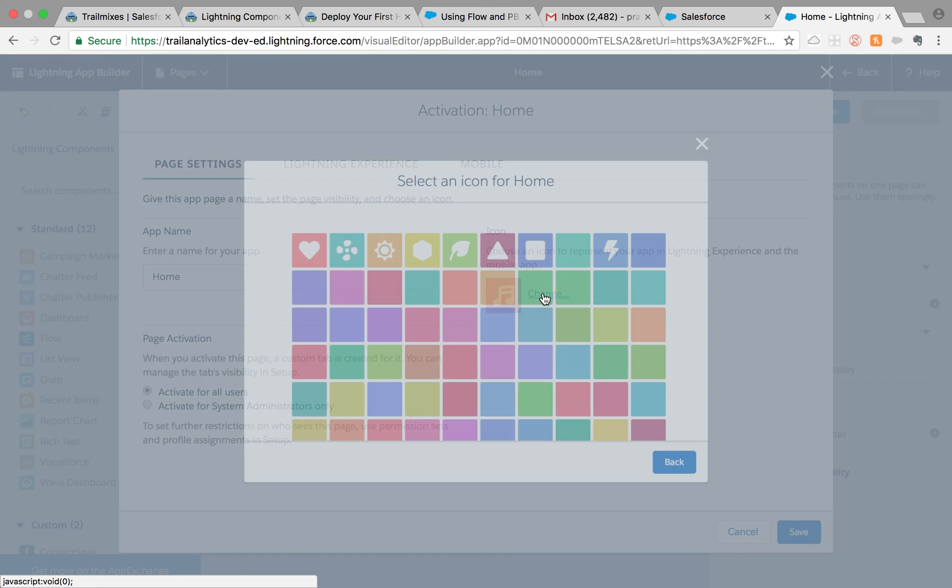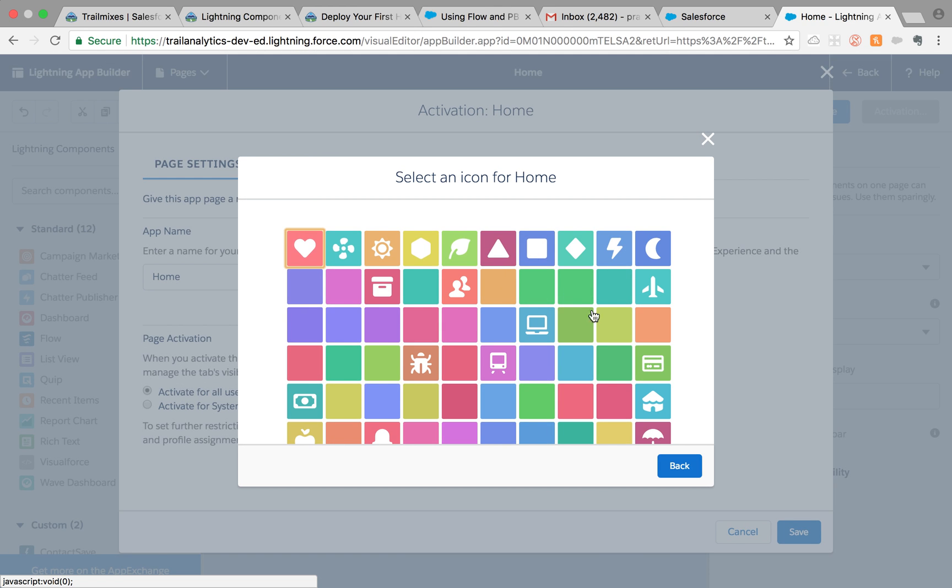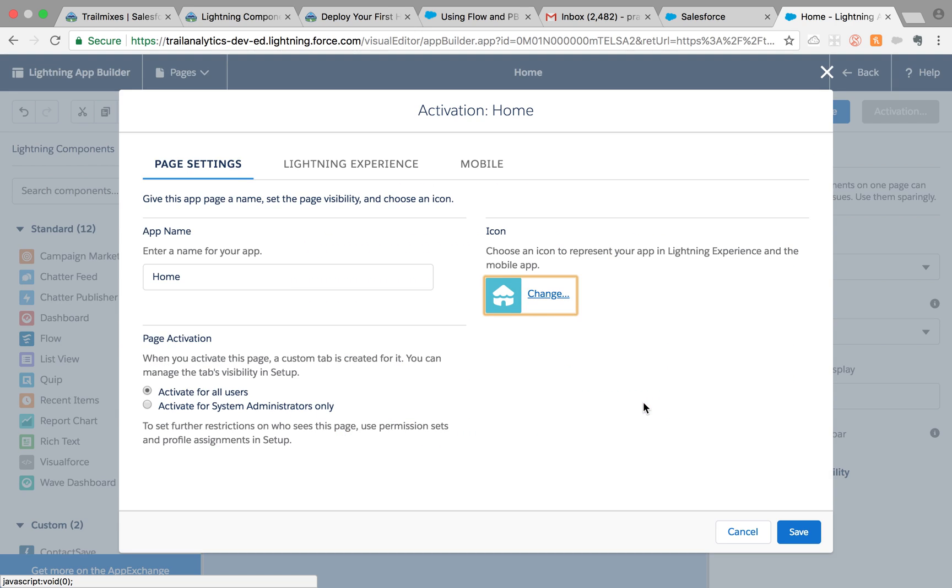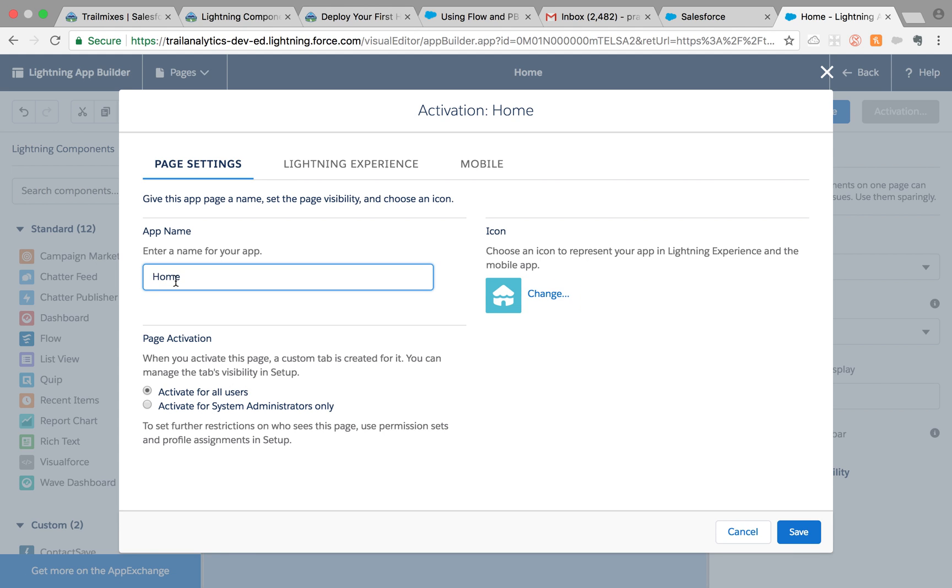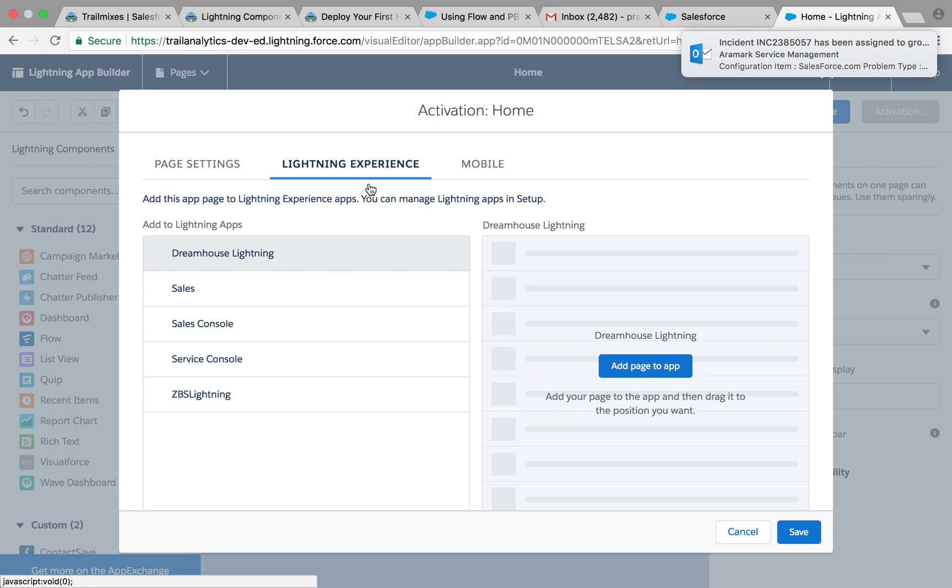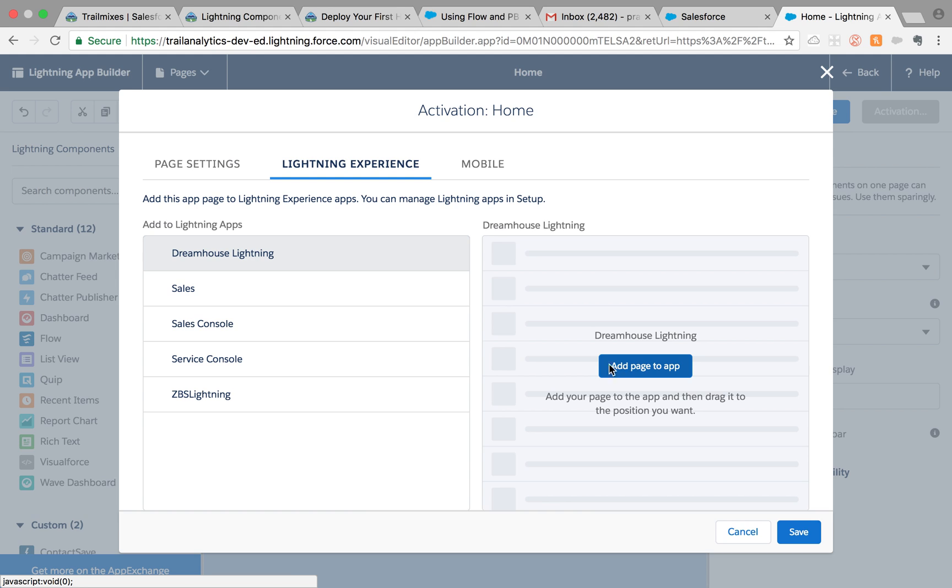Now activation. First of all, let's change the icon to a more home-looking icon, probably this one. Then you can say activate for all users or system admins only. I'm going to say all users. You can change the name here as well. That's the page settings. Then you go to Lightning Experience, and here you can add it to any apps you want in your desktop.